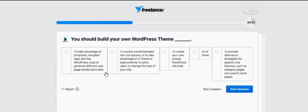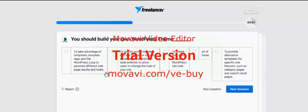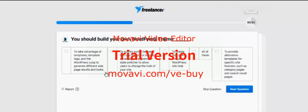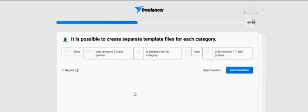You should build your own WordPress theme to take advantage of templates, template tags, and the WordPress loop to generate different web pages results and looks. Options include: quick switch between two site layouts, to allow users to change the look of your site, to create your own unique WordPress site, all of these, to provide alternative templates for specific features such as category pages and search. I think it's all of these.